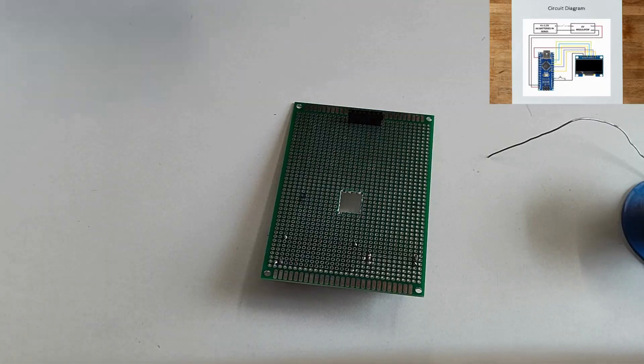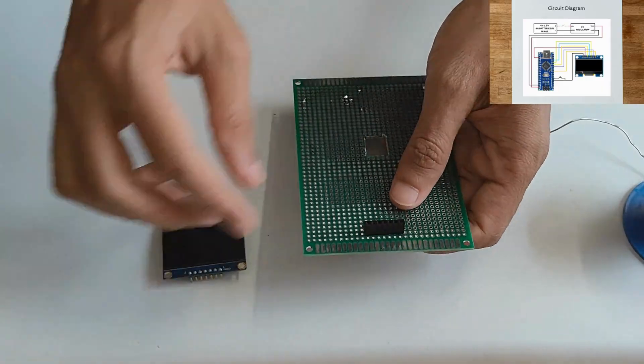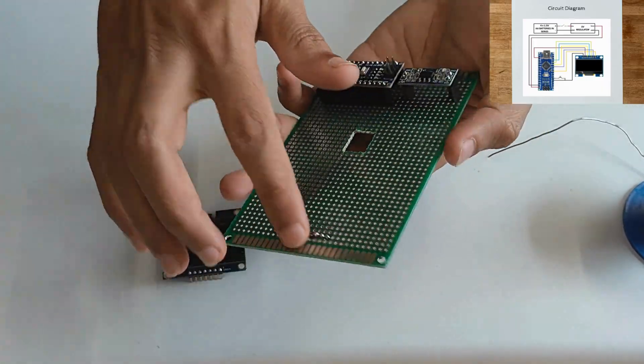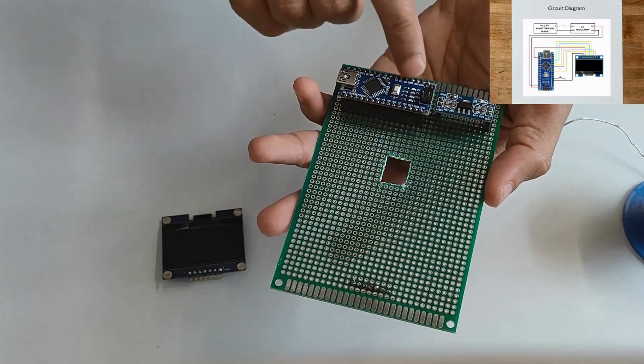Connect the OLED display pins. First pin to ground of Arduino Nano.